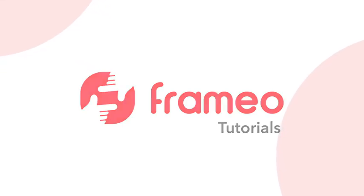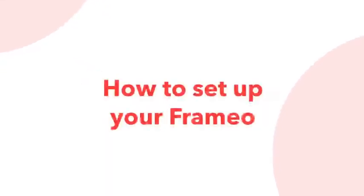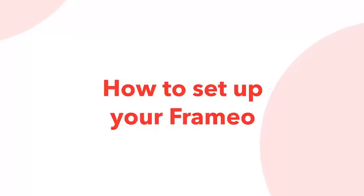Welcome to Framio's tutorials. In this video, I will show you how to set up your new Framio photo frame.